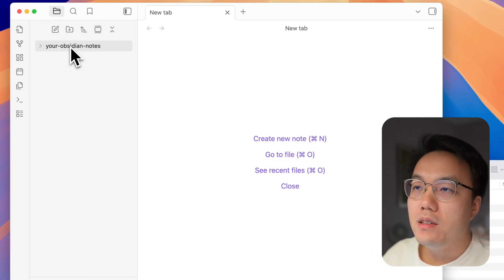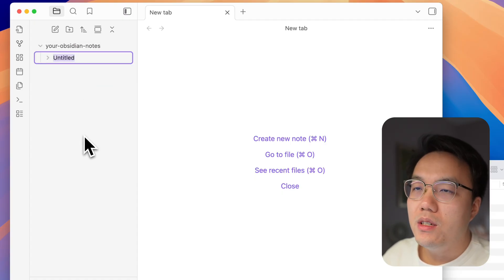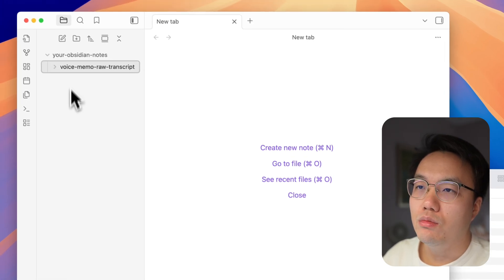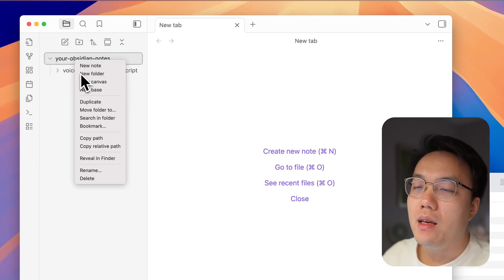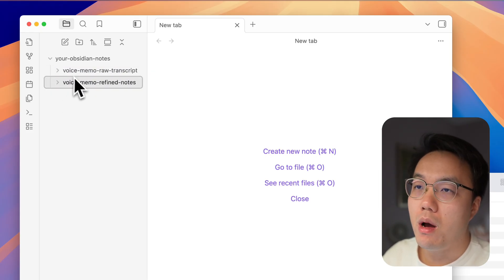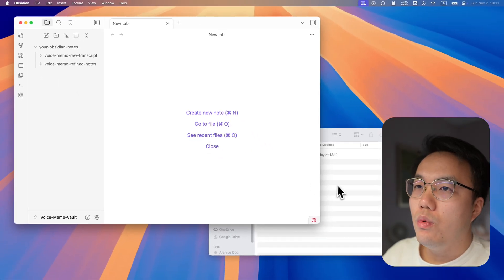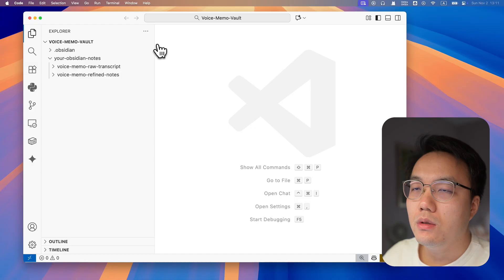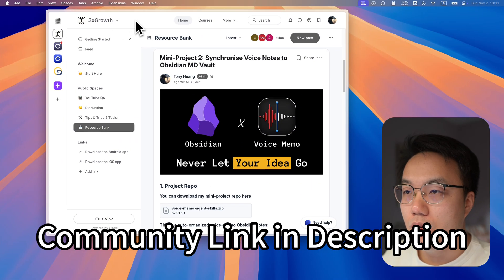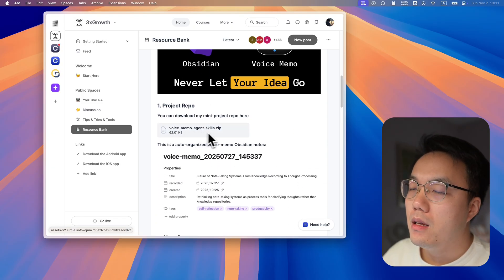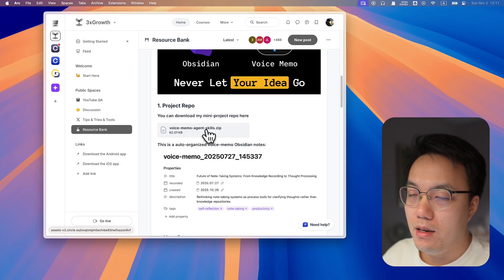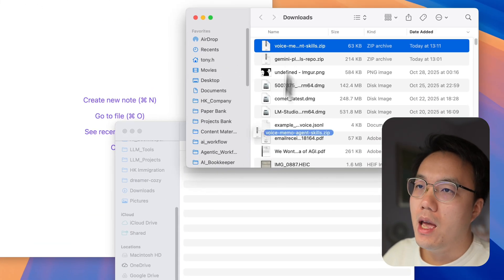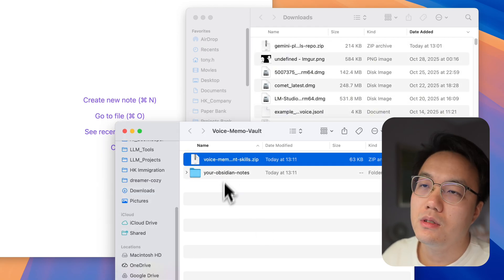This is an example of Obsidian vault. What we need to do is prepare two new folders. One is for the raw transcripts of the voice memo, and another one is the refined Obsidian notes from our raw transcript. Once it is ready, we can use Visual Studio to open it up. The next step is to download the agent skill package from our community. You can simply find the post and click the zip file. You can unpack the zip file, and we will have a new folder called voice memo agent skills.